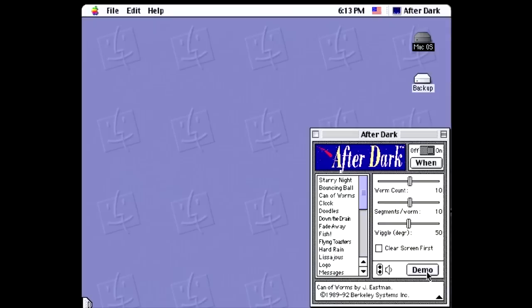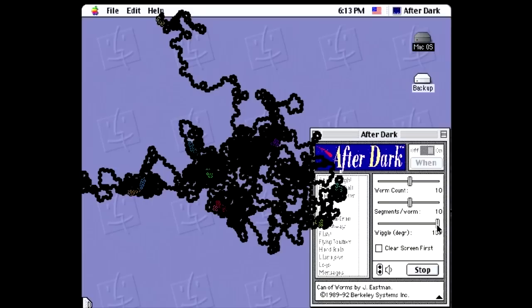Next, there's Can of Worms, which, contrary to the name, contains exactly zero cans, but does contain up to 20 worms. They just kind of wander around the screen, eating up your pixels, because that is their nature.